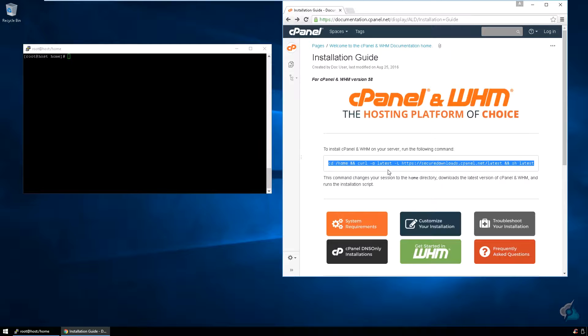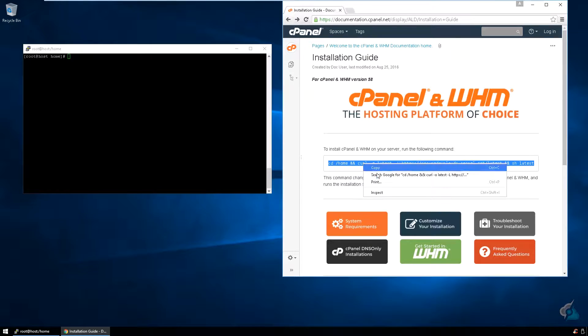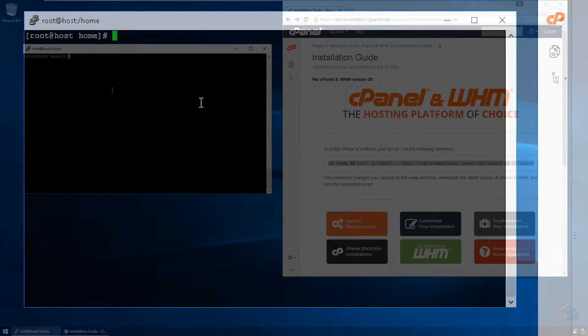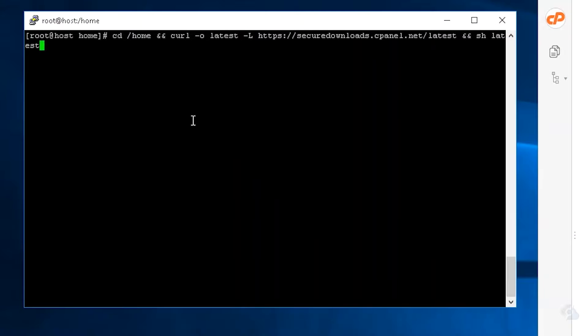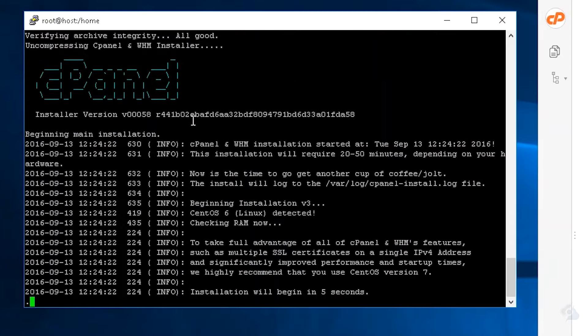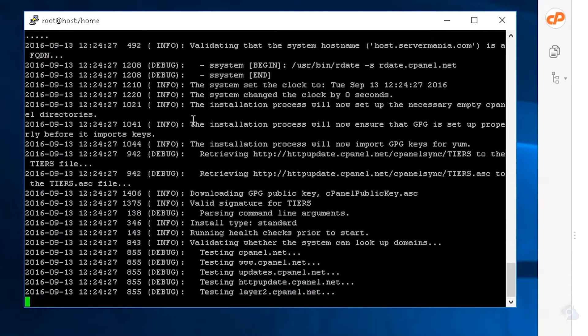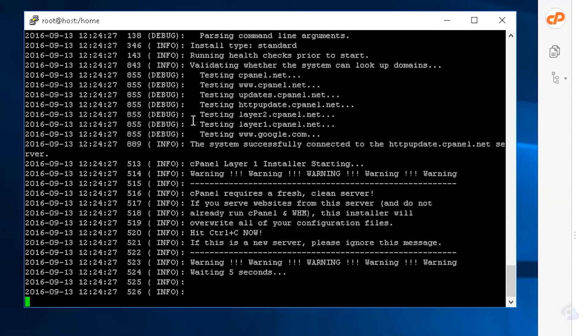So go over to cPanel documentation and you're going to copy the install URL, and then SSH into your server and paste that URL. Now this particular process does take some time, usually 20 to 30 minutes, sometimes 45, depends on how fast your internet connection is on the server, hard drive speed, processor, etc.